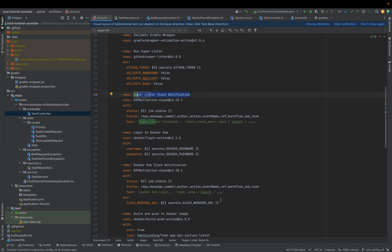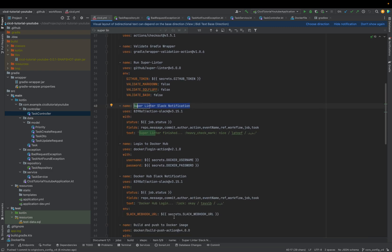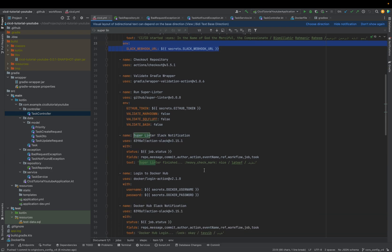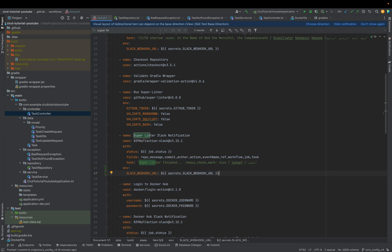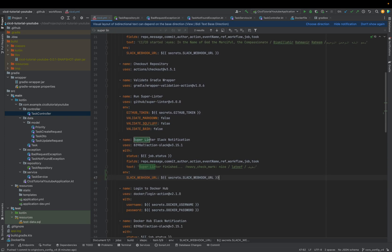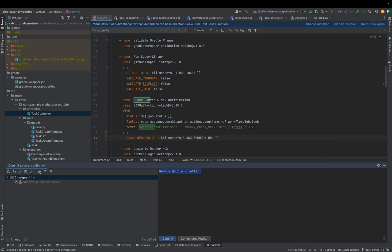So basically what we can do is just take another — just select the notification like this one down here or this one above. Let's take it and make sure it's properly aligned. Now that should be it. Let's commit this again and say: forgot to add Slack secret.